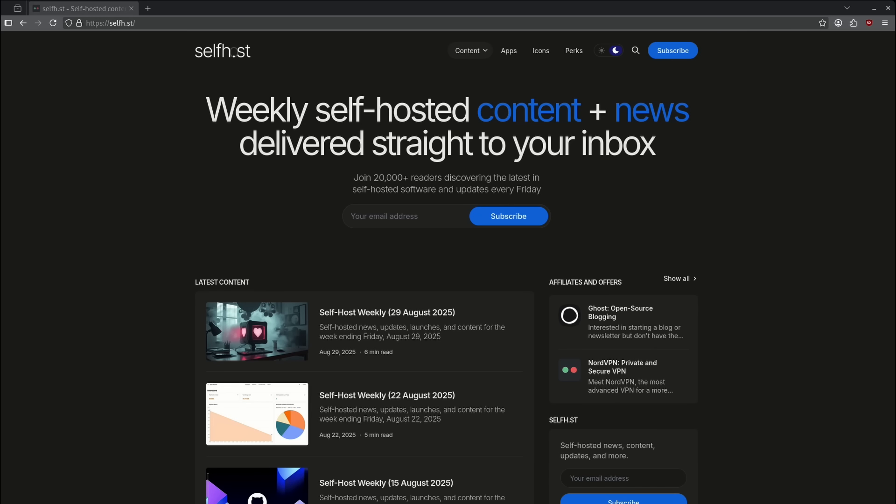August was a hectic month for us, but that did not stop the community from dropping new software. These are the new top 10 applications introduced in August 2025. In no particular order, let's get started with number 10.